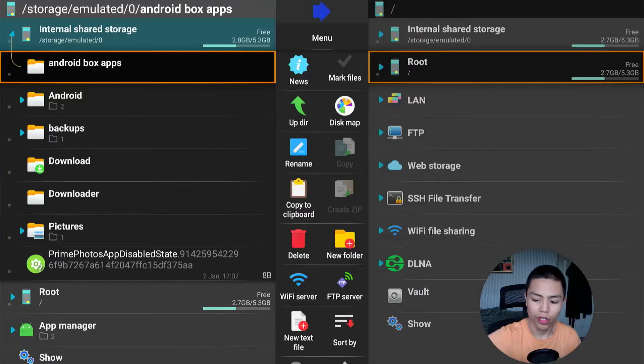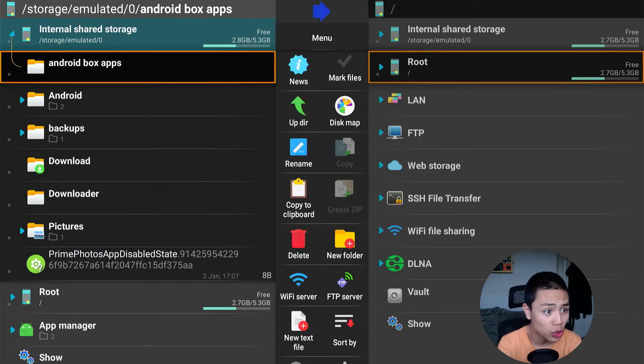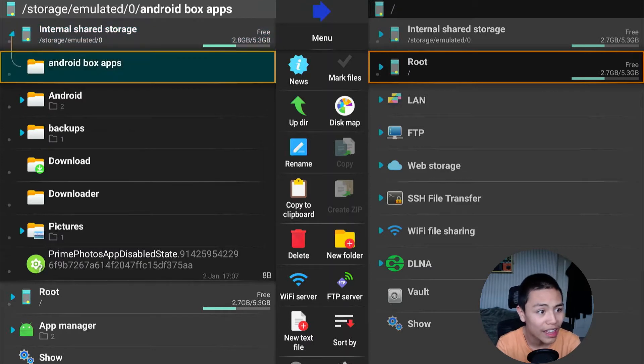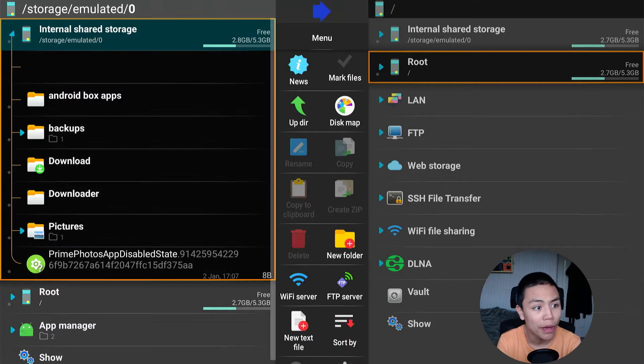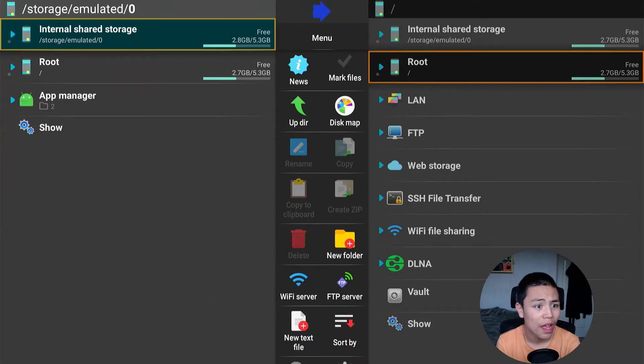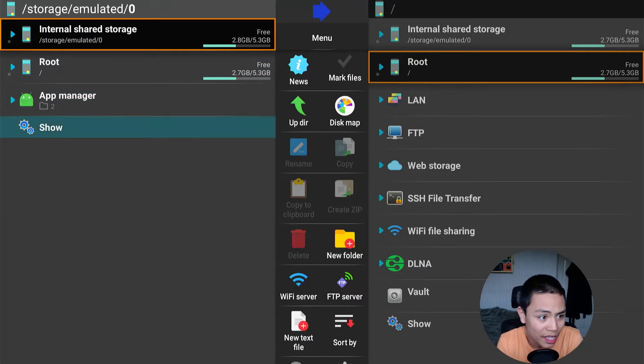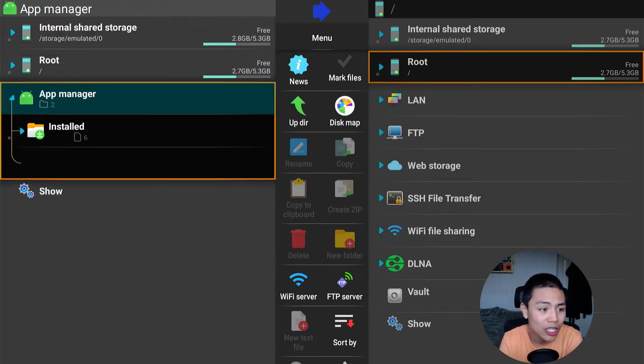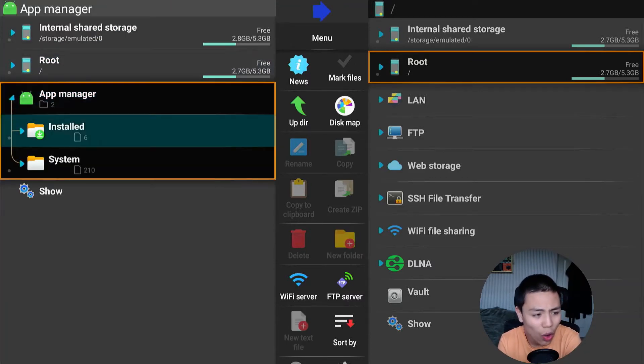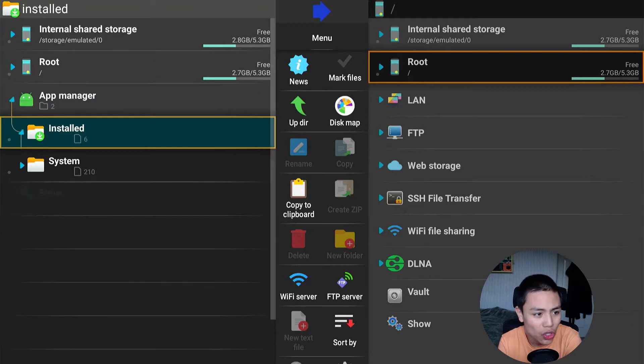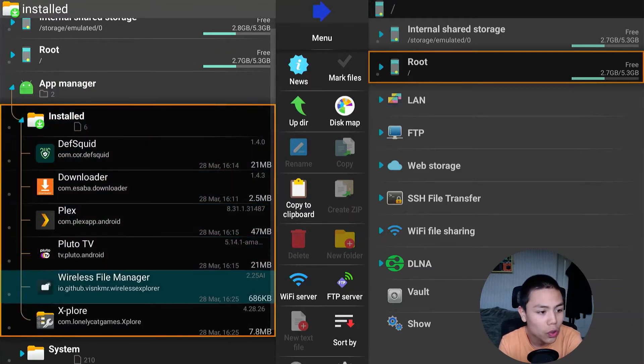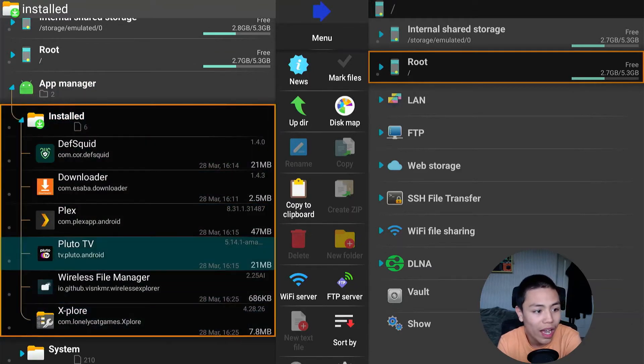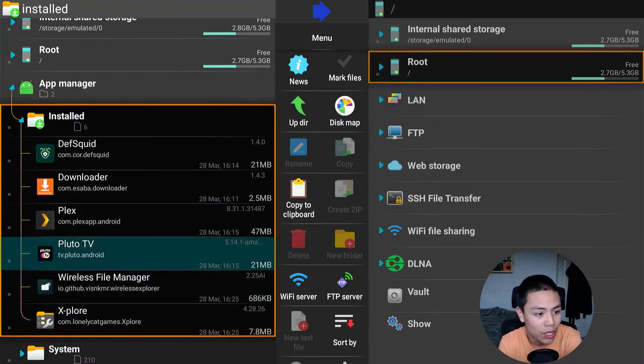You can now see the folder called Android Box Apps. Let's memorize that and then you want to go to App Manager. Click on App Manager, click on Installed, and then you'll see all the APKs you've installed.